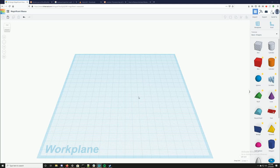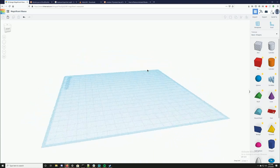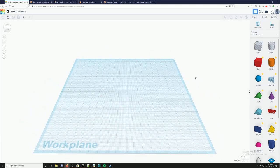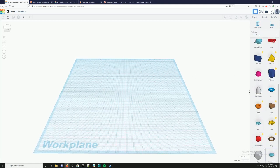Hi, this is Madison and I am testing out Tinkercad to try and make some pots for a workshop I'm doing on Thursday. I originally thought I'd do this with Blender, but I have a bigger group size than anticipated, so I'm going to do something a little bit easier. So this is Tinkercad.